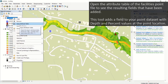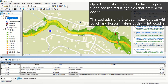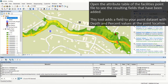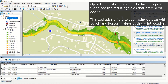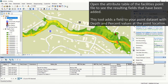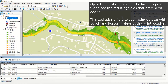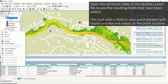Right-click the facility's point file and select Open Attribute Table to see the resulting fields that have been added. This tool adds a field to your point dataset with depth and percent values at the point location. It is very handy to look at values across multiple properties and rank the level of risk.